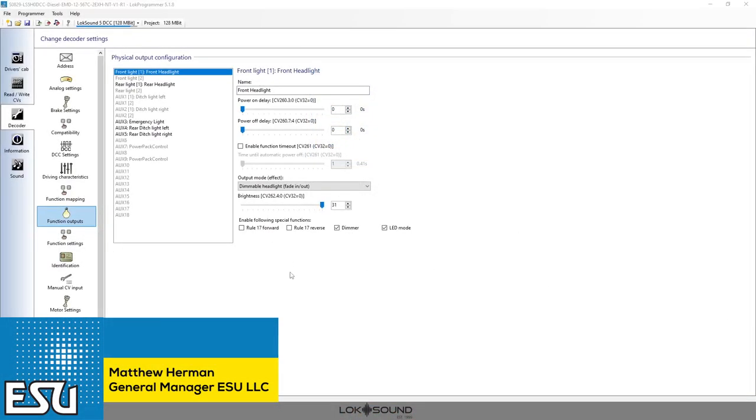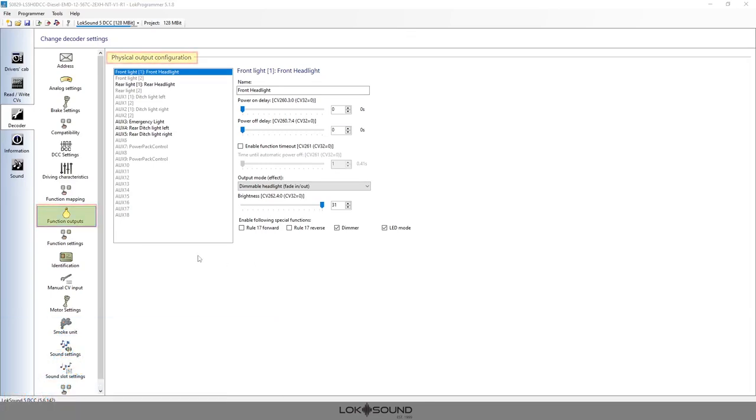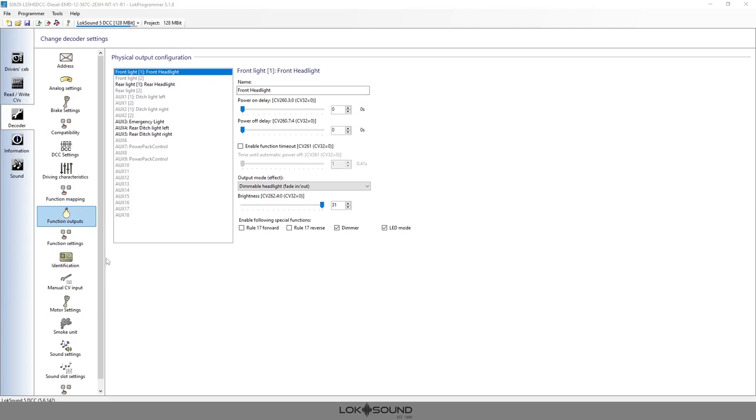Hi guys, Matt from ESU. Today we're going to be talking about the physical output configuration tab under the local programmer - basically how to turn your lights on and off, how to change the settings to adjust your lighting effects, and a whole bunch of other stuff. There's a lot of information here but only because we have so many features available with this.